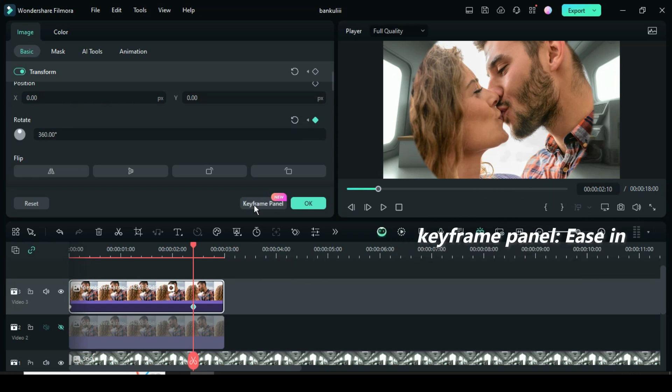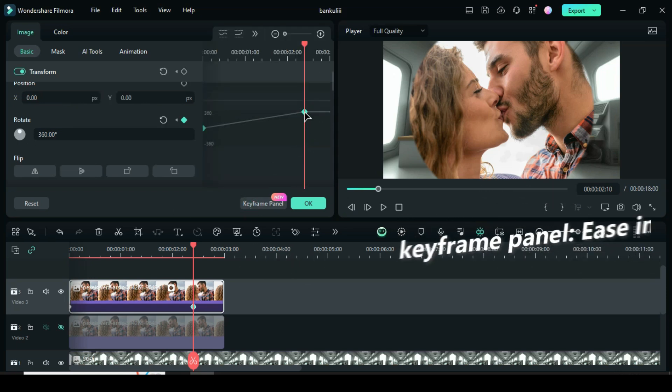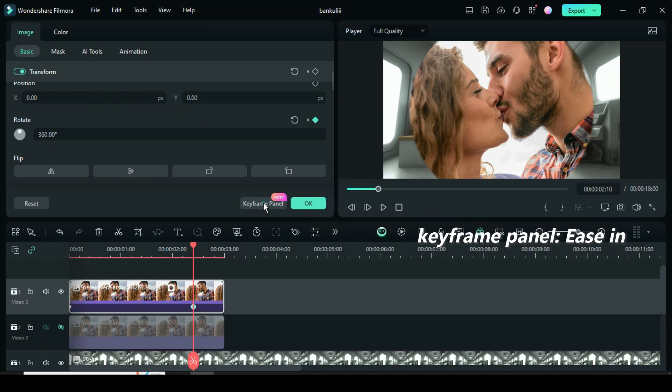Click the keyframe panel, highlight the rotation keyframe point, then right click to apply ease in and preview as shown.